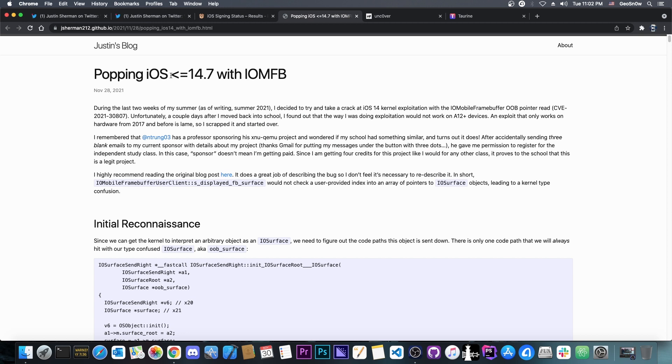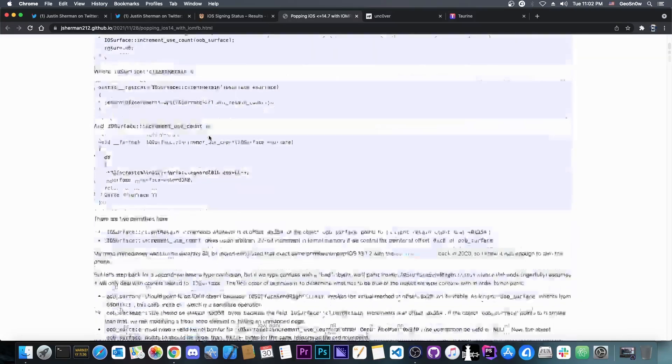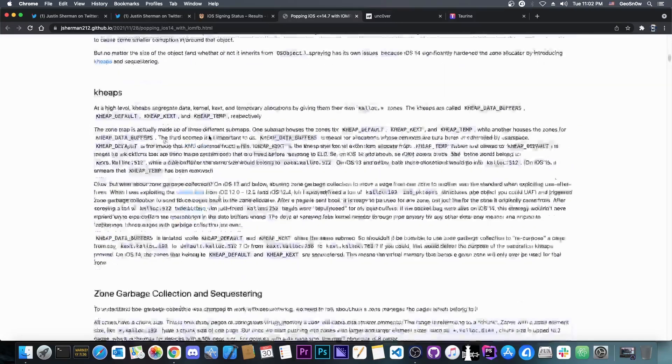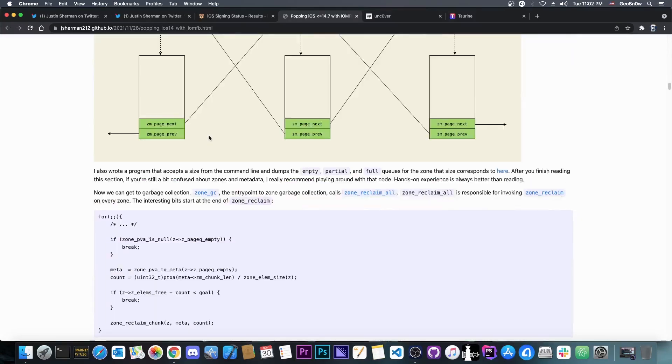It says in here that popping iOS 14.7 and lower with IOMFP or IOMobileFrameBuffer, which has been the target of many exploits in the past, many of which have been used for jailbreak purposes. The write-up itself is huge, it's massive.